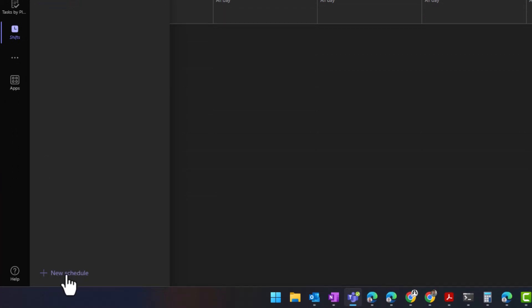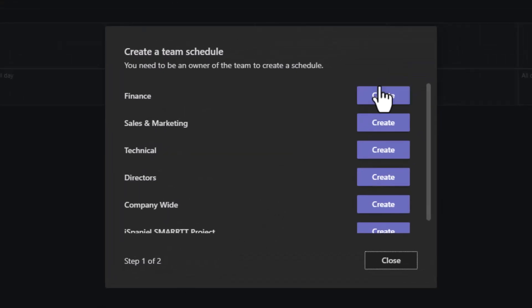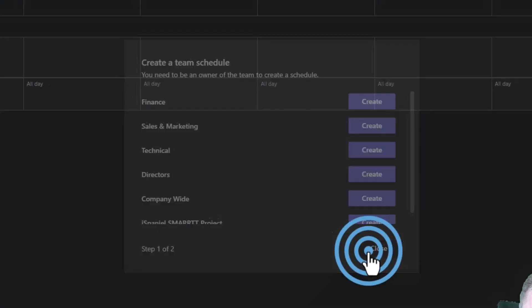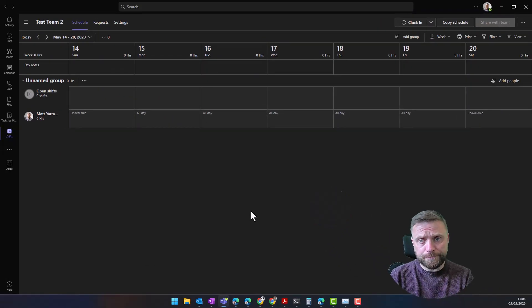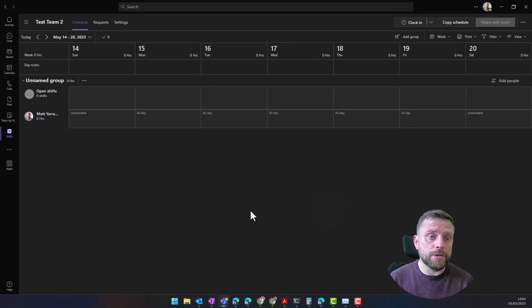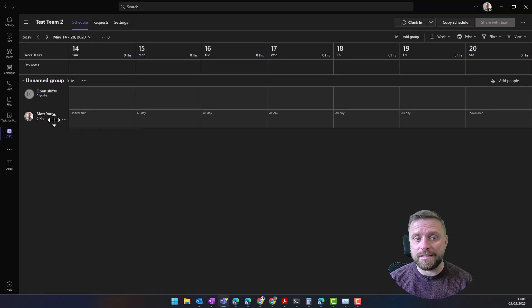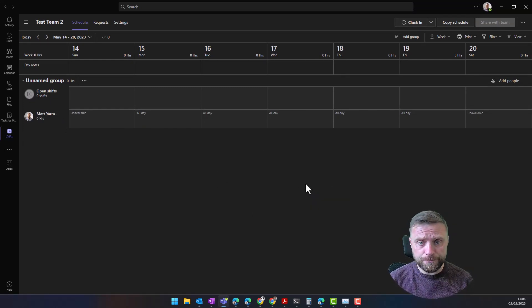If you don't have any shifts created, it will ask you to create a shift. We've got the option to add a new schedule. If we do that, we can select the team within Teams that the schedule needs to be associated with. When we've got a brand new schedule, it's totally blank, it looks like this. There's just me in the schedule.